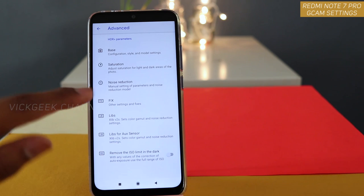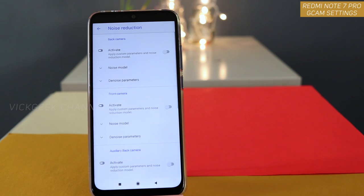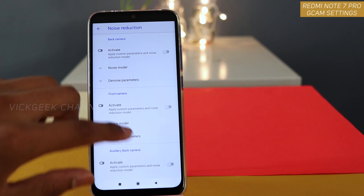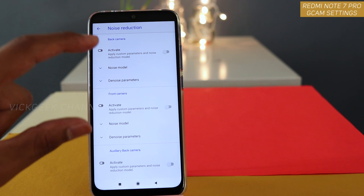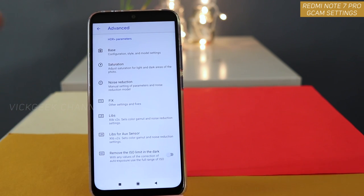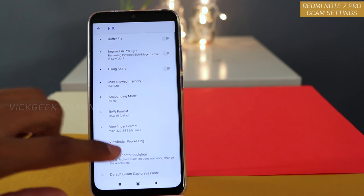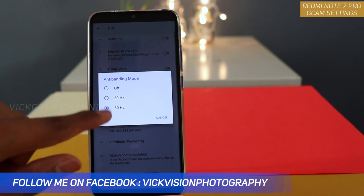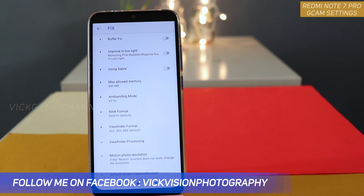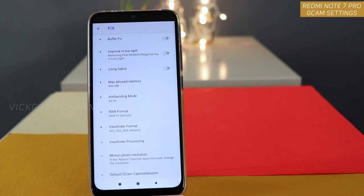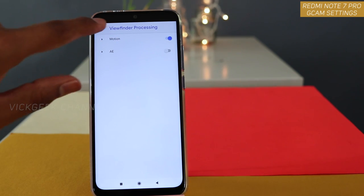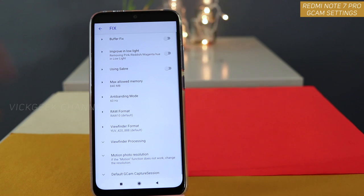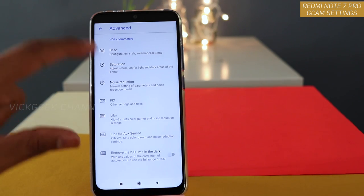Next, move to noise reduction. If the images from your camera are very noisy, you can activate these parameters and that works very nicely. I have left it at default because the images tend to be cleaner in general. Next, under Fix, change the anti-banding mode to 60 Hz so that flickering is reduced. The next thing to change is viewfinder processing — enable Motion, which eliminates any lagginess you are finding in the viewfinder.